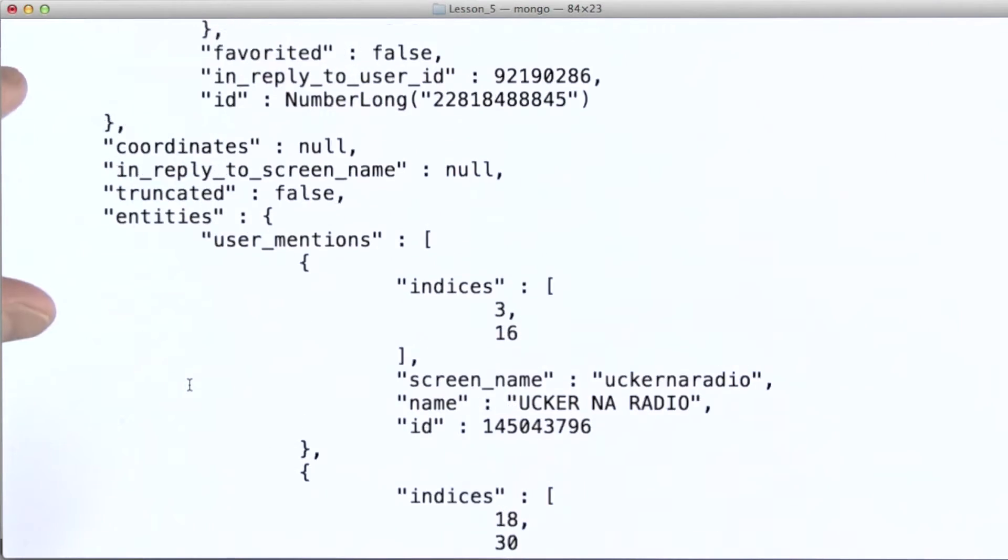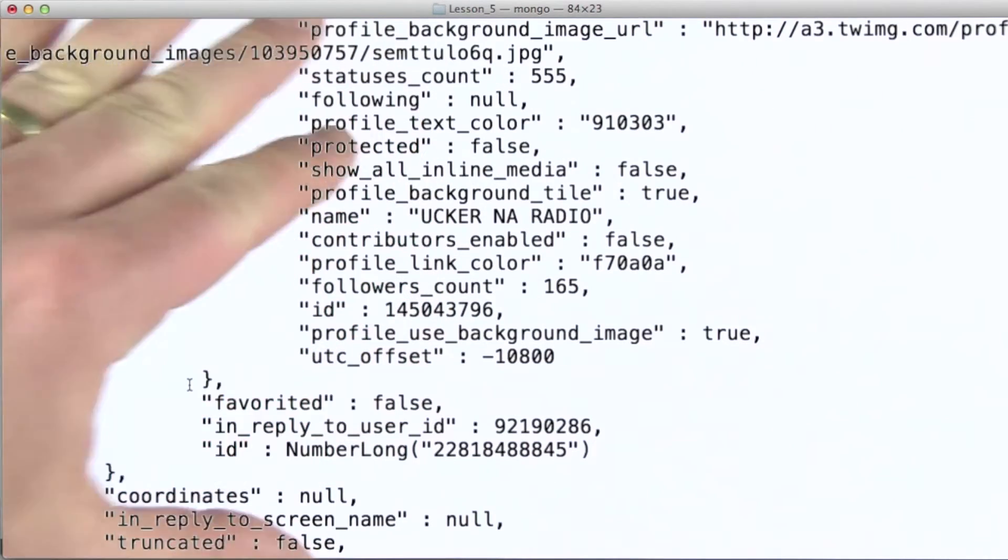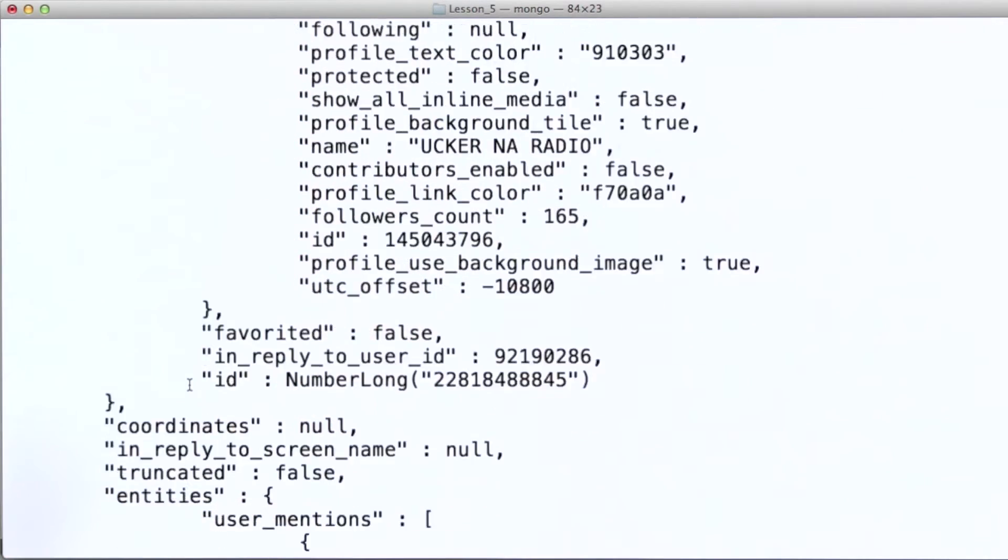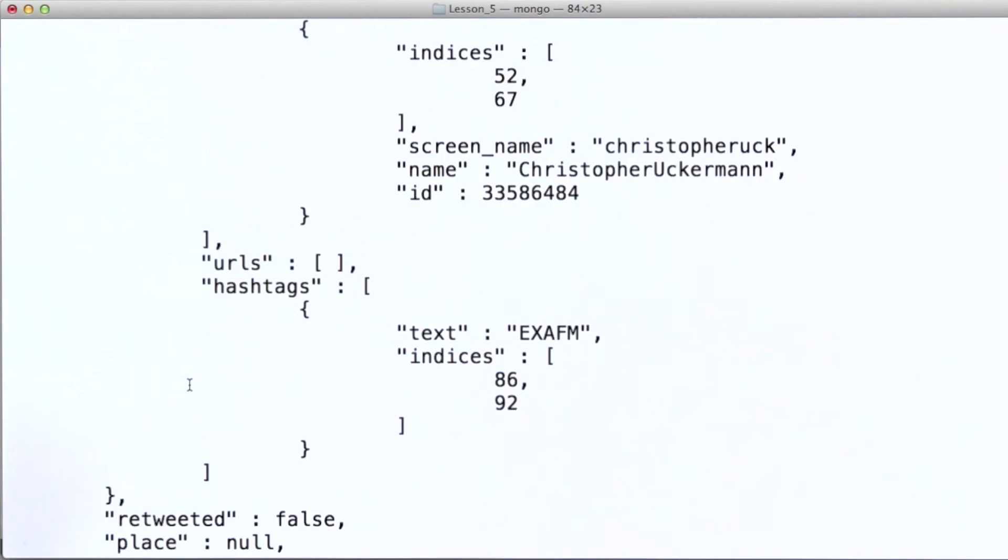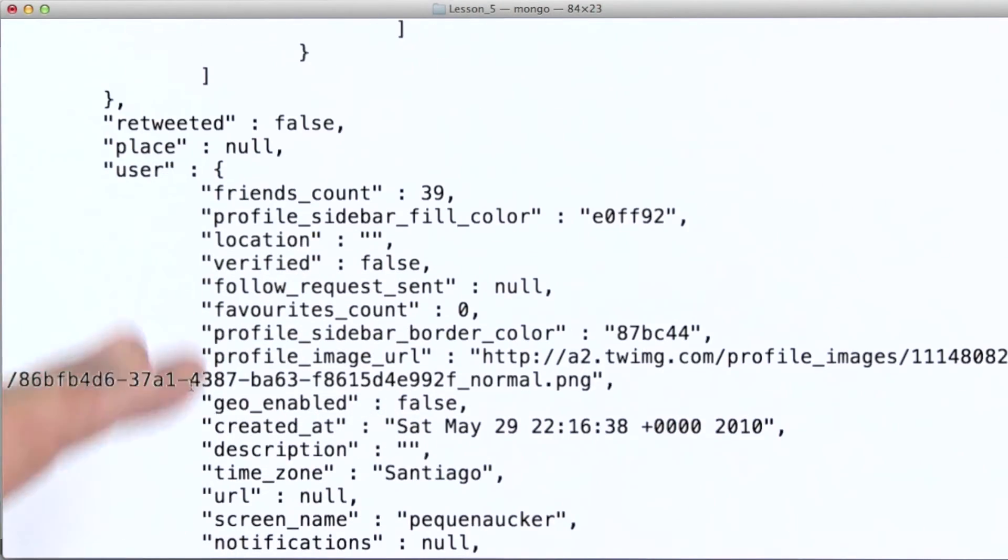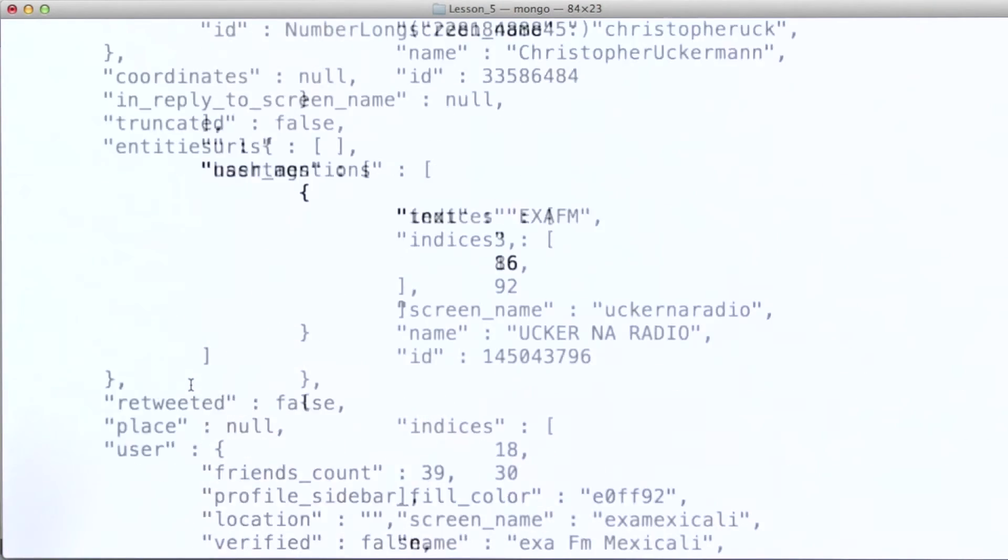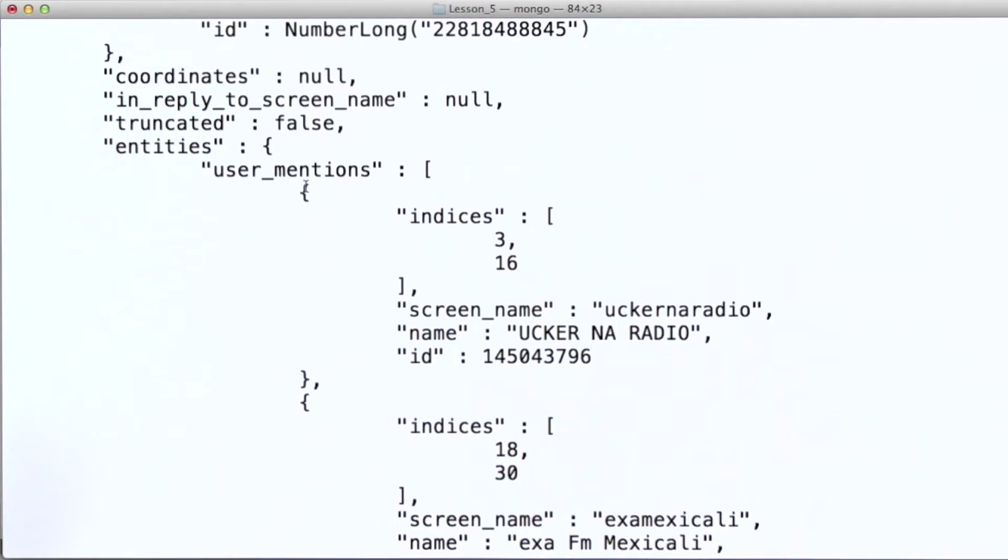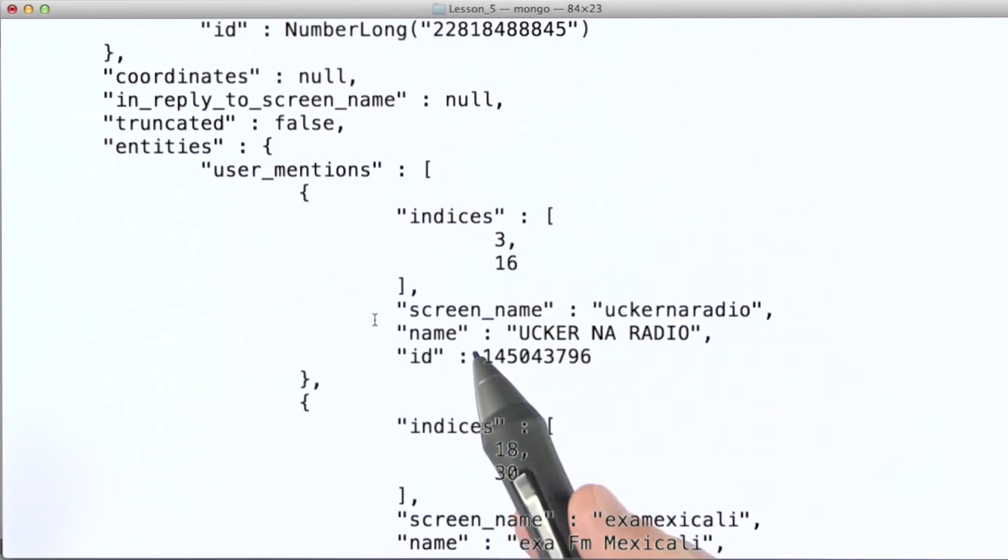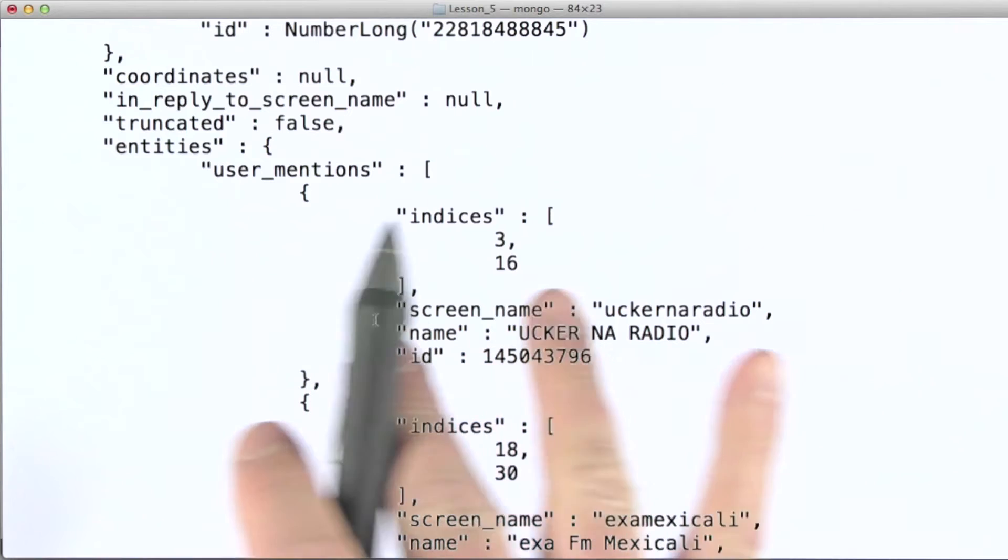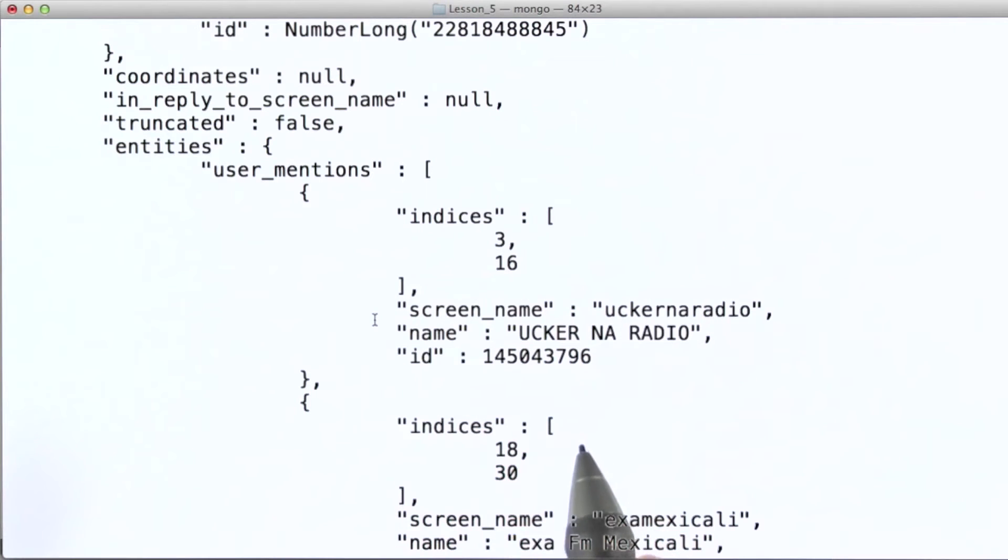All of the other fields that we see here, all of these, and everything else here in this tweet document, will be exactly the same. The one difference will be that the user mentions field will have a single document as its value in each of those three copies of this tweet.